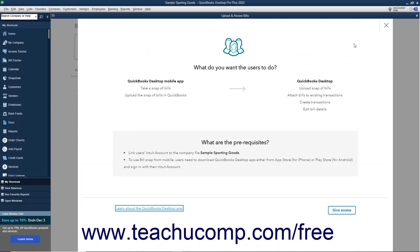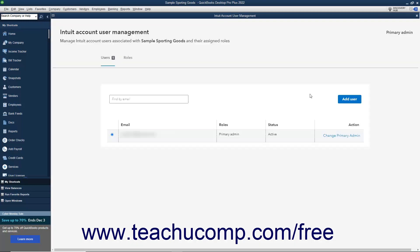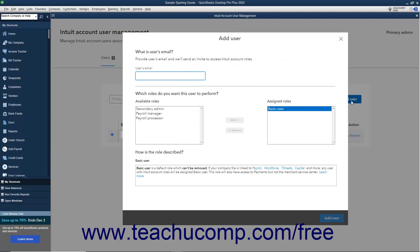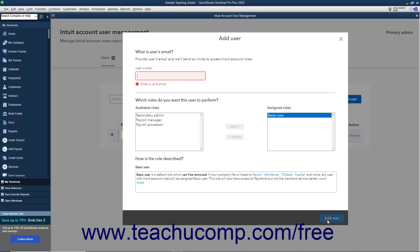Read about the permissions required, and then click the Give Access button in the window that opens. Then click the Add User button in the Intuit Account User Management window that opens. Enter their email in the User's Email field in the Add User window that opens. Leave the Basic User choice selected, then click the Add User button. They will then receive an email invitation, and can accept it and sign in with their Intuit ID to have access to the bill uploading and reviewing features within QuickBooks Desktop.